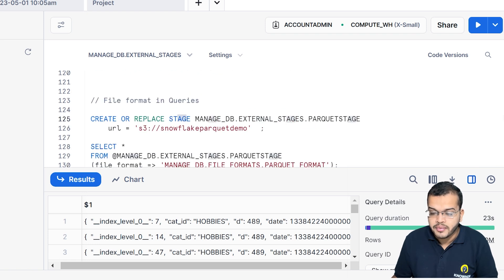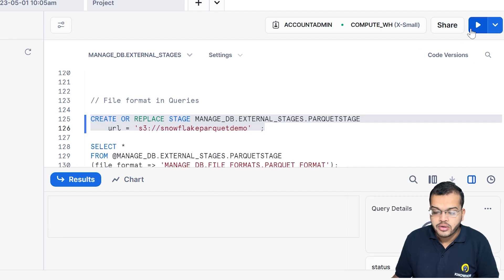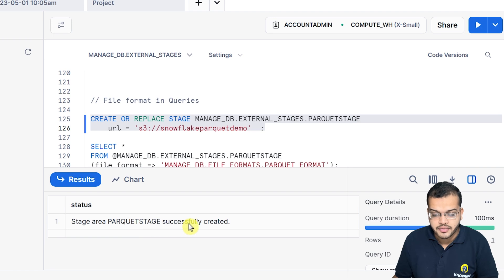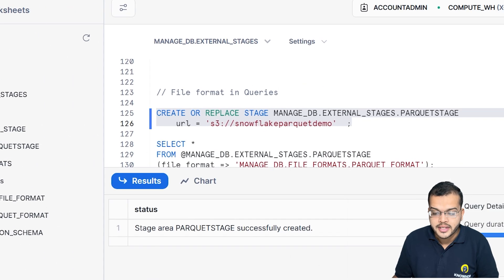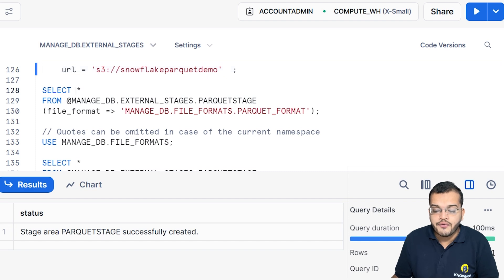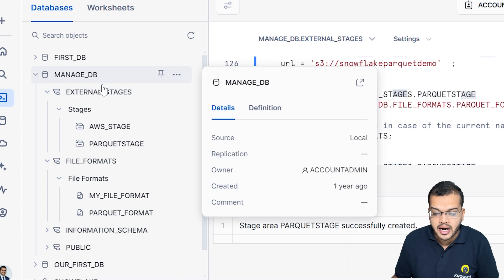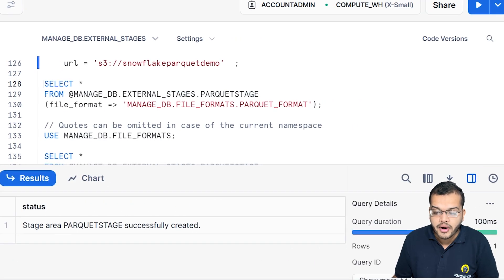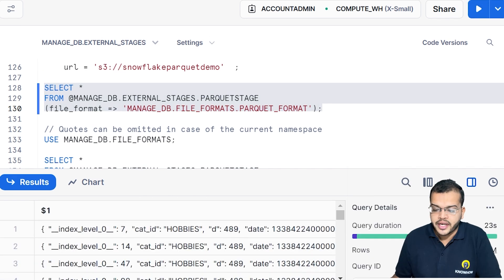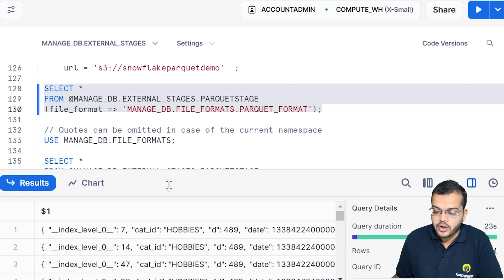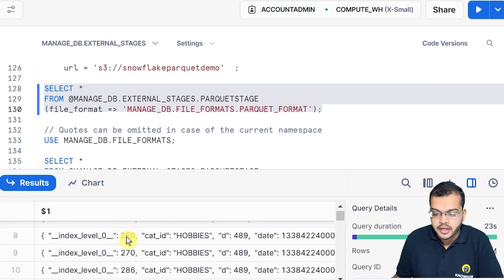To organize the data, I am writing the file format in the query. I am creating the stage with the URL from above, then creating a file format object and executing it. The stage area is successfully created and the Parquet format is created. Now I retrieve SELECT * from the Parquet stage with the managed database file format, and I can see all the columns.